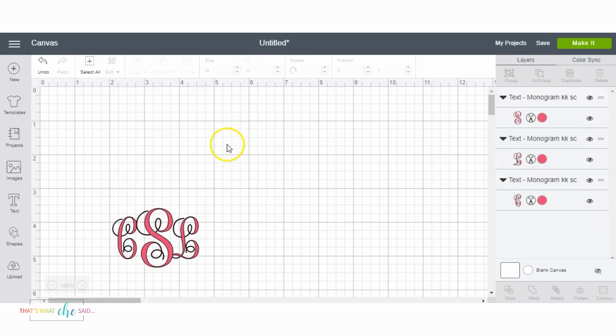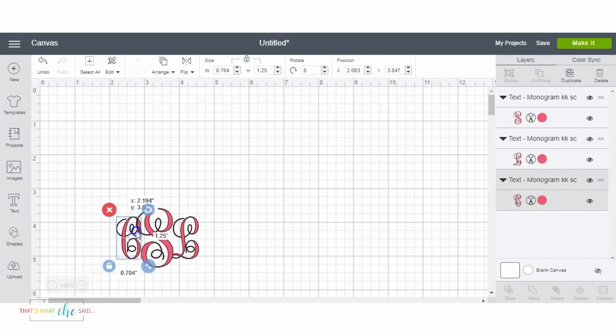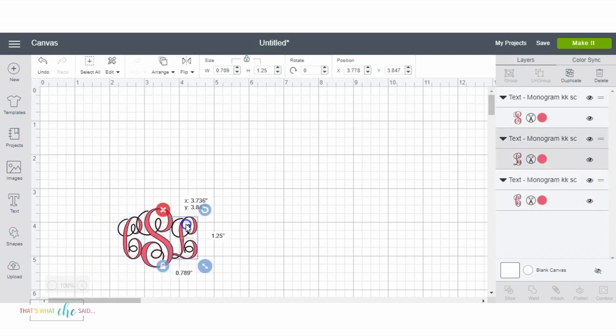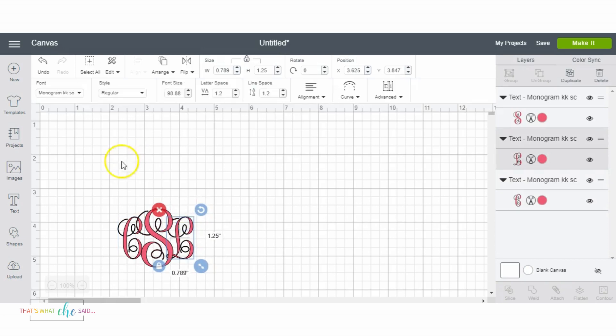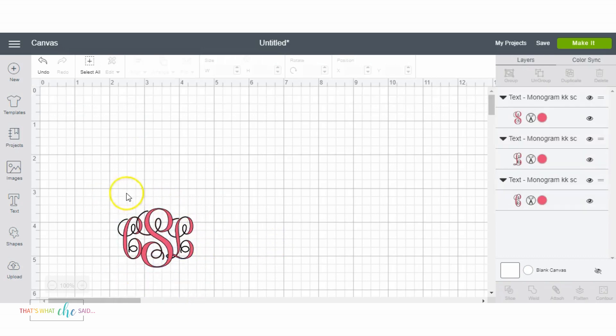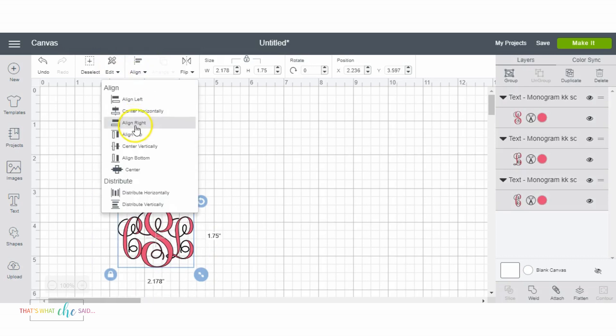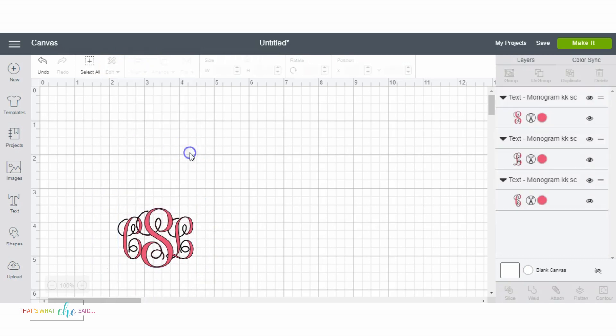But if I'm gonna do an interlocking monogram, what that is is when the letters actually intertwine a bit so you can see how they're all interlocking like so. Let me select all three and I'm going to center vertically.